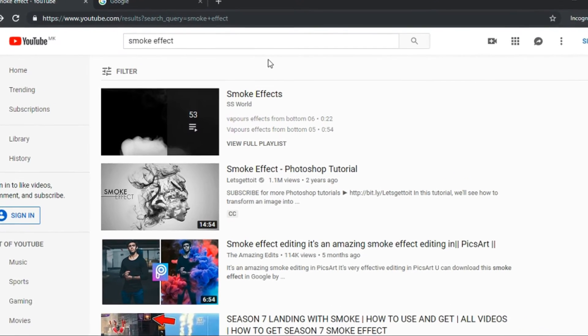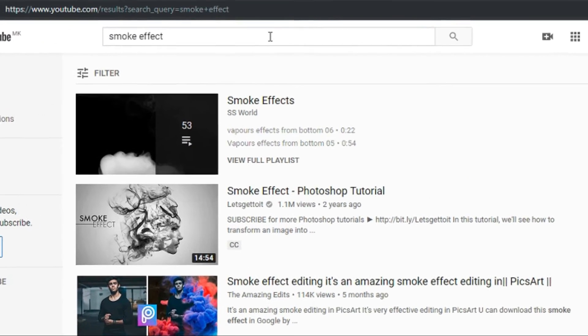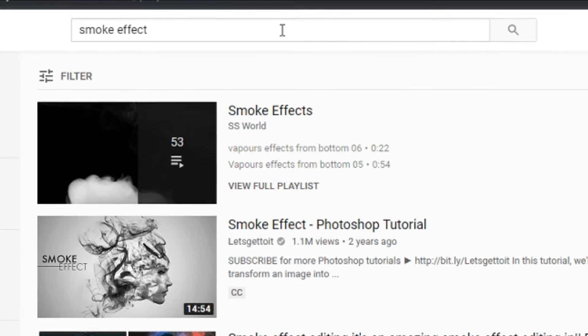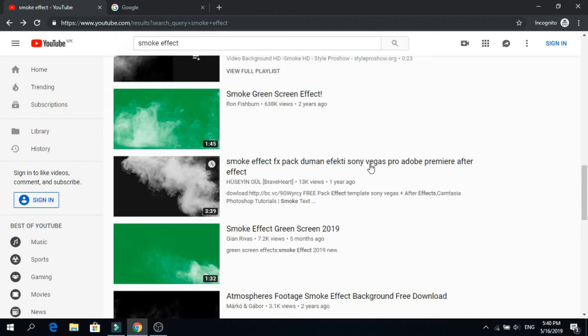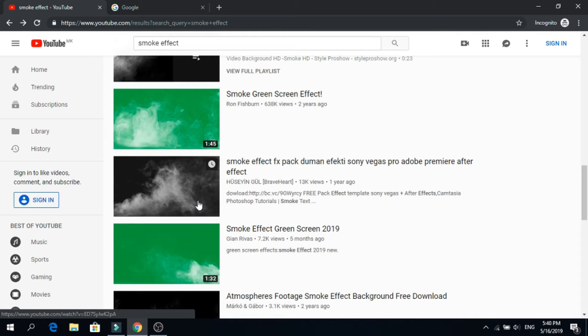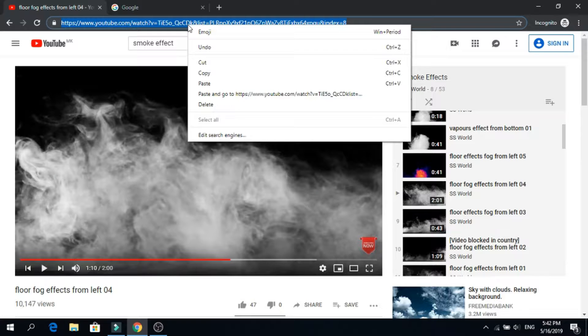First go to YouTube and search for smoke effect. Now you can find a lot of them, but make sure it has a black background.